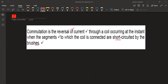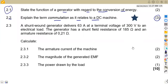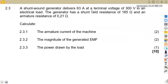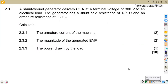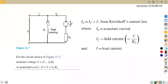Let us check our calculations on question 2.3, where we are given: a shunt wound generator delivers 63 amps at a terminal voltage of 300 volts to an electrical load. The generator has a shunt field resistance and an armature resistance of 0.21 ohms. This is a shunt wound generator, so let me explain again using this diagram here so we can have an understanding of this part.